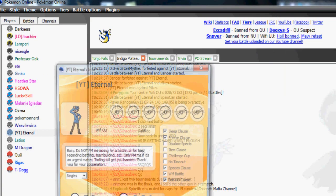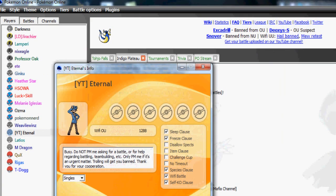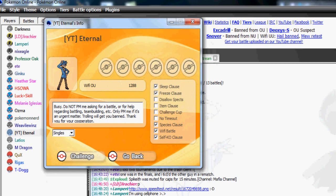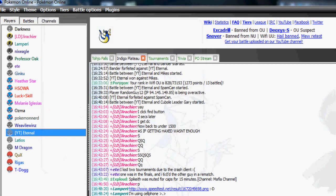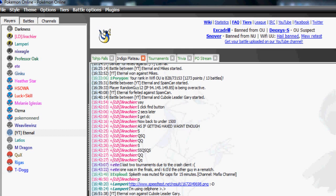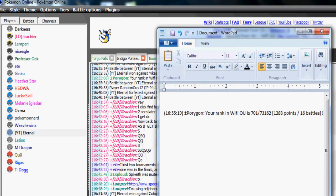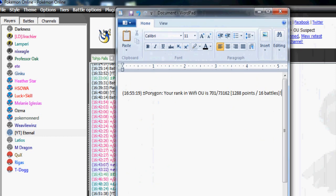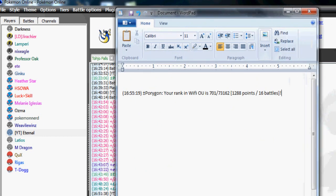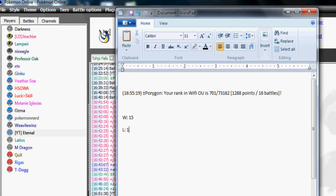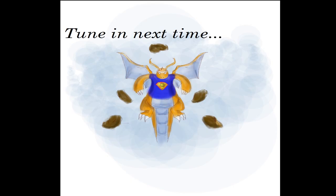My rating right now is 1288 on the WiFi OU ladder. Let's check out my ranking. My rank is 701 right now with 1288 points in 16 battles. My record is I have 15 wins and I only have one loss, which of course you guys know is the loss from that Volcarona hacks, especially living at that 1%, and then just sweep.